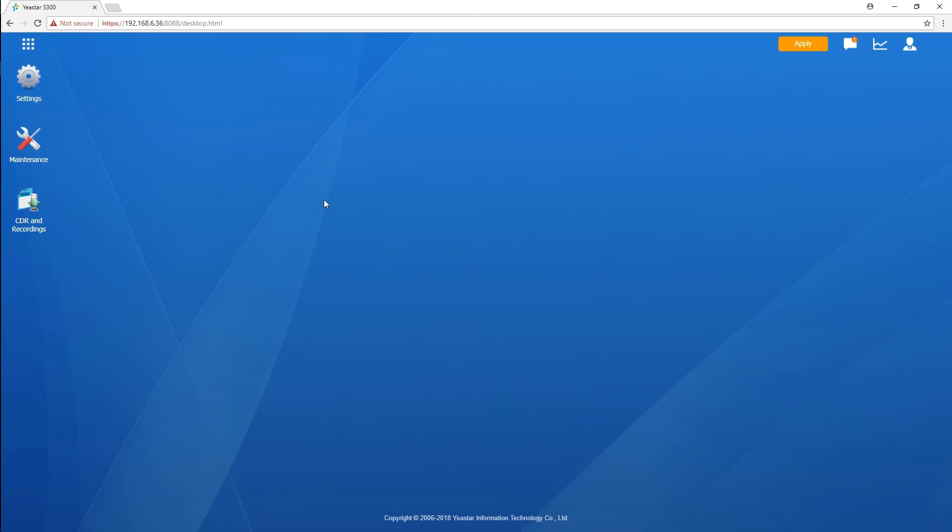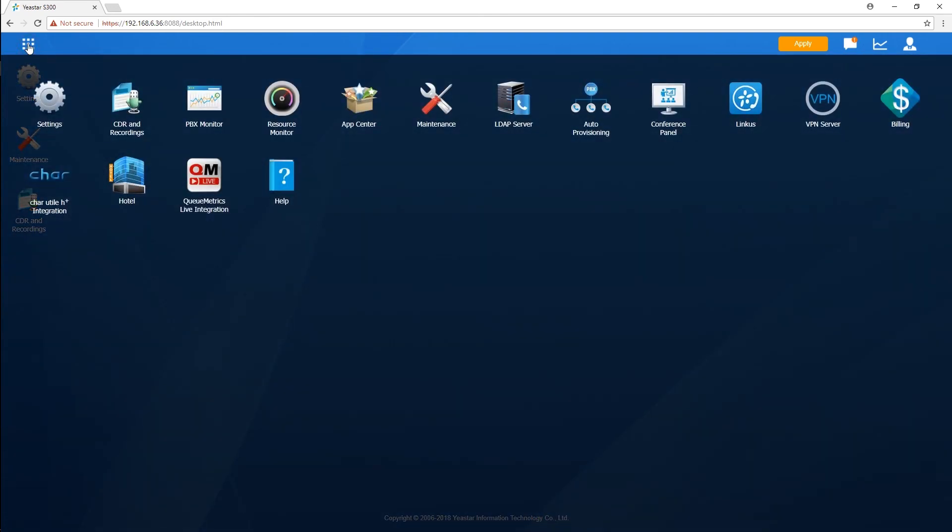These are all applications in S-series PBX. If our facilities have access to the internet, we can easily read details of all applications, download and upgrade them.